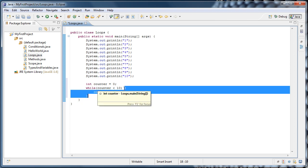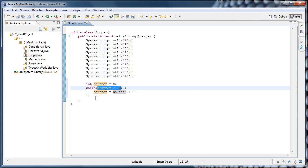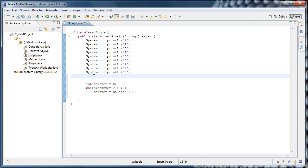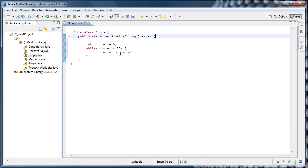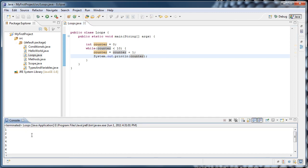Now counter will be 1, and 1 is less than 10, so it executes the code again. Then counter will be 2, 2 is less than 10, and so on, until counter is 10. And 10 is not less than 10, so this evaluates to false and the loop exits. We'll copy one of our System.out lines, put it inside the while loop after we increment the counter, and print the value of counter. Running that, we see that 1 through 10gets printed to the console.